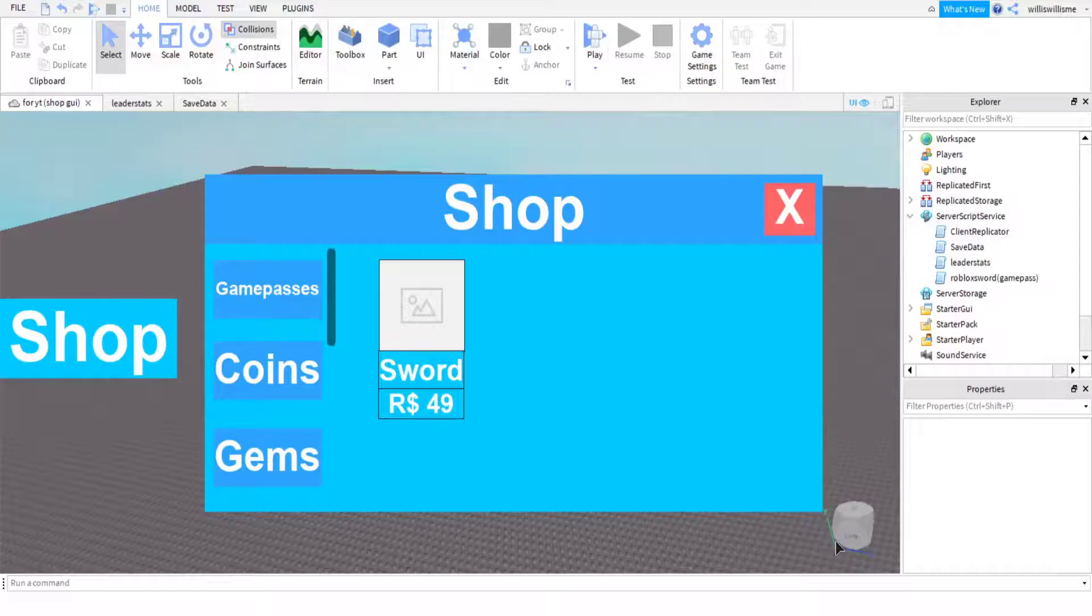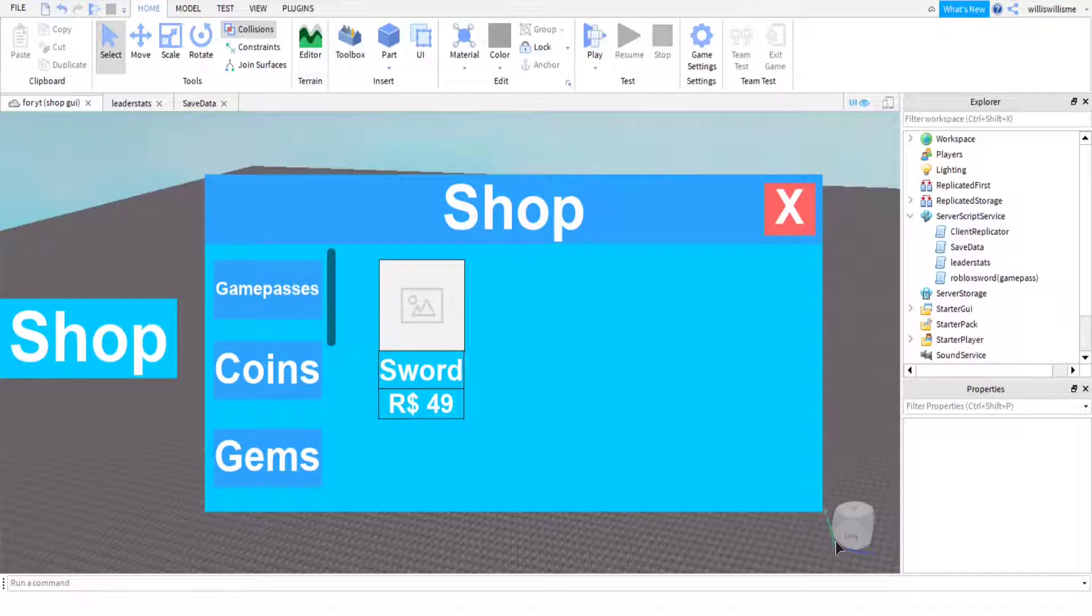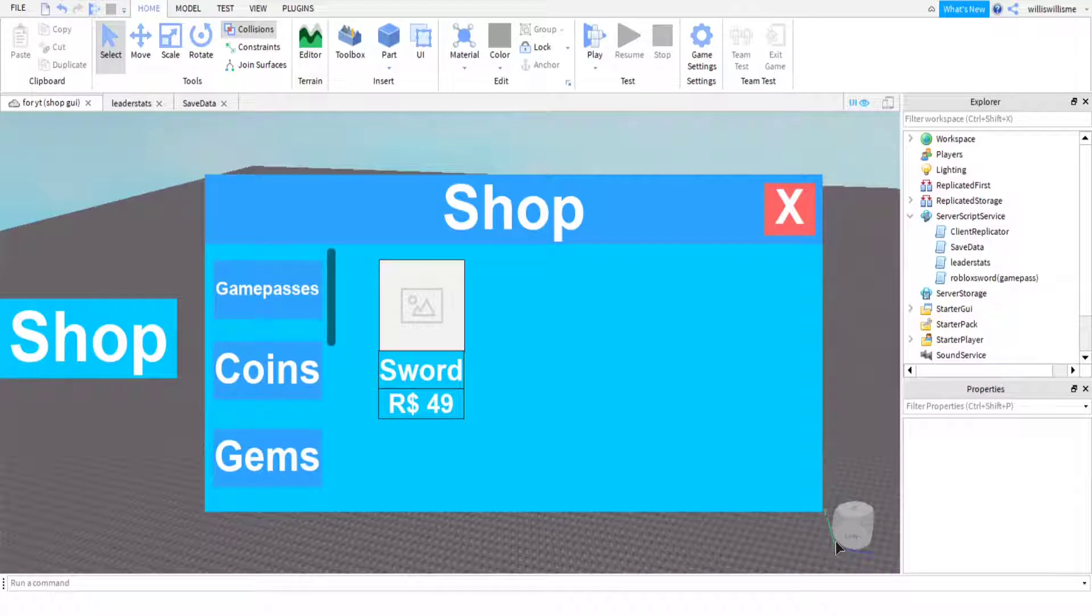Hey guys, what is up, Will here. Today I will be showing you how to make leader stats that save when a player rejoins the game, and also how to make developer products that you can buy in a shop GUI. So let's get into the video.